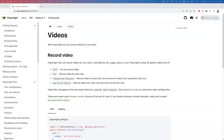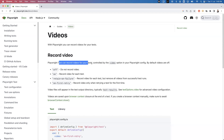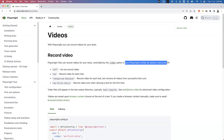We can capture for every test every time, or only whenever failures happen. Multiple options are provided if you look at the documentation. Playwright can record videos for your tests, controlled by the video option in your Playwright configuration. Everything is controlled through the configuration file. When you want to create a video, you add an option called 'video' and there are multiple values: off, on, retain-on-failure, on-first-retry.